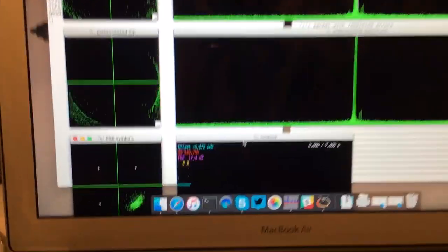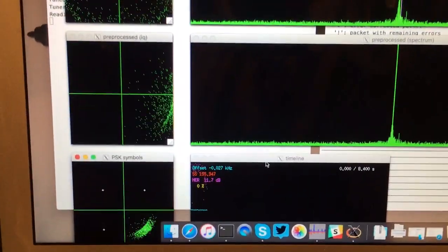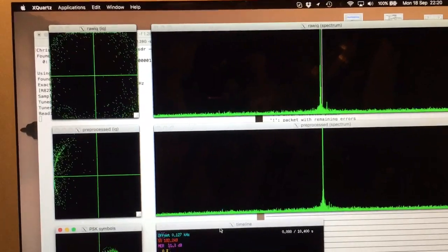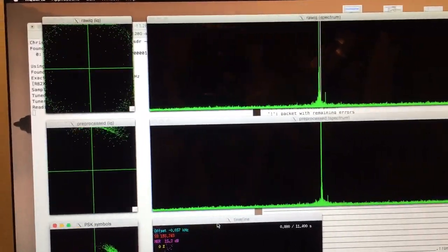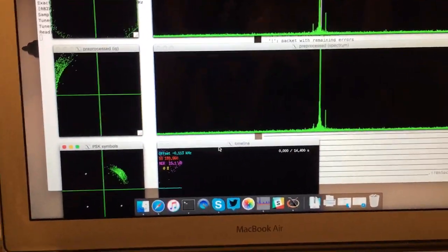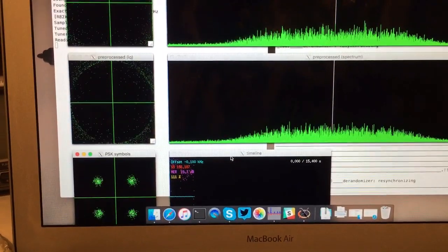You can see it all go away. Got no signal, just some sort of weird carrier in the middle, some sort of DC, and we can hit play again.